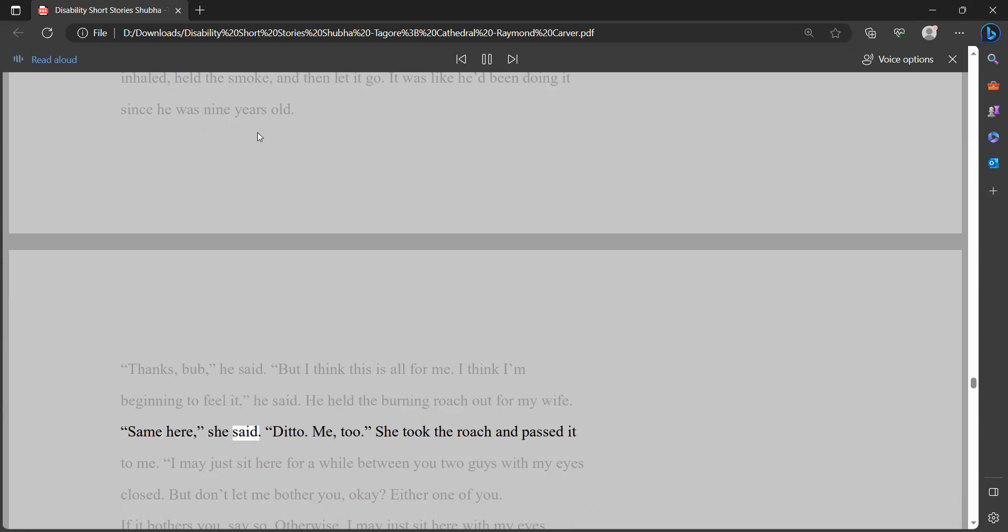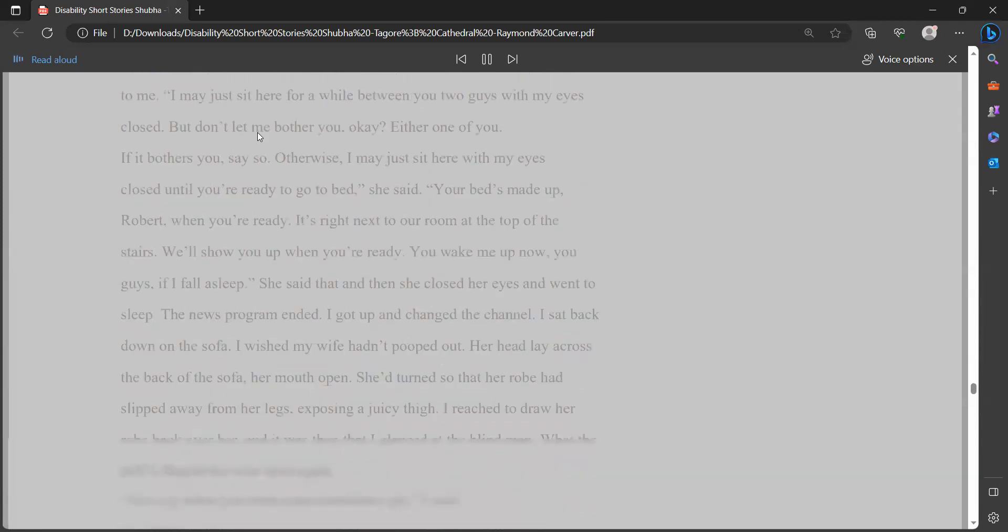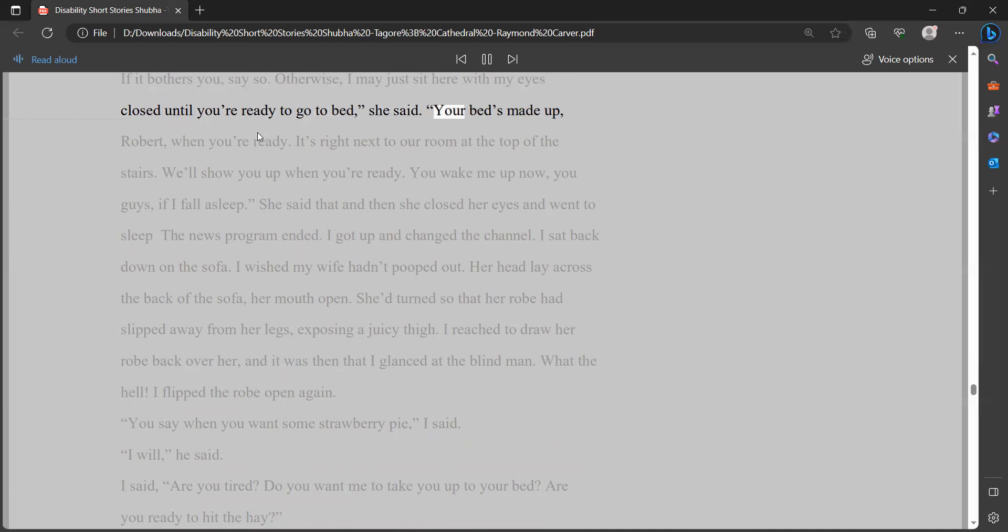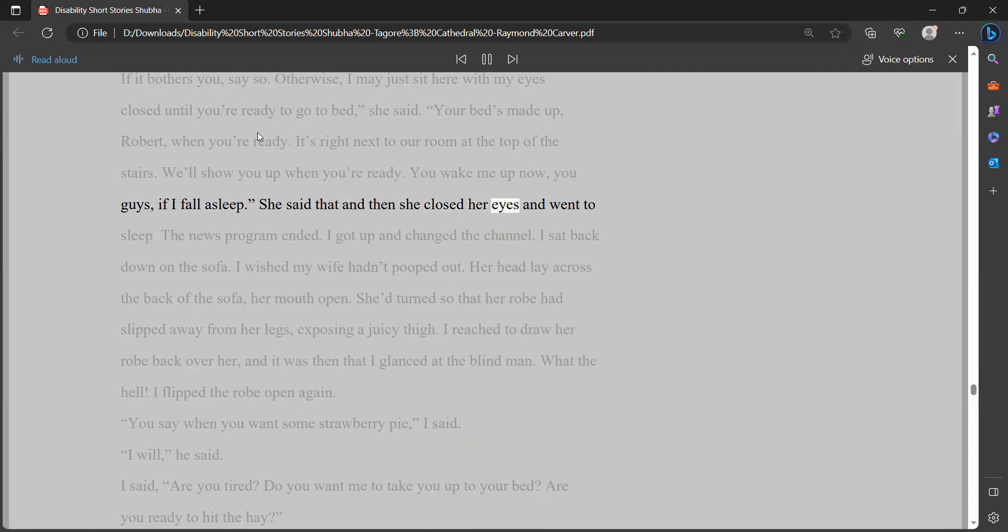Thanks, bub, he said. But I think this is all for me. I think I'm beginning to feel it, he said. He held the burning roach out for my wife. Same here, she said. Ditto. Me, too. She took the roach and passed it to me. I may just sit here for a while between you two guys with my eyes closed. But don't let me bother you, okay? Either one of you. If it bothers you, say so. Otherwise, I may just sit here with my eyes closed until you're ready to go to bed, she said. Your bed's made up, Robert, when you're ready. It's right next to our room at the top of the stairs. We'll show you up when you're ready. You wake me up now, you guys, if I fall asleep. She said that and then she closed her eyes and went to sleep.